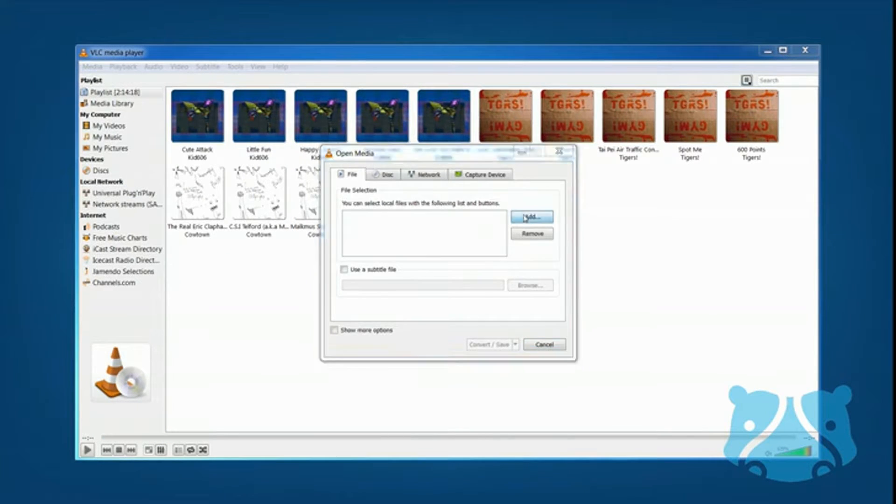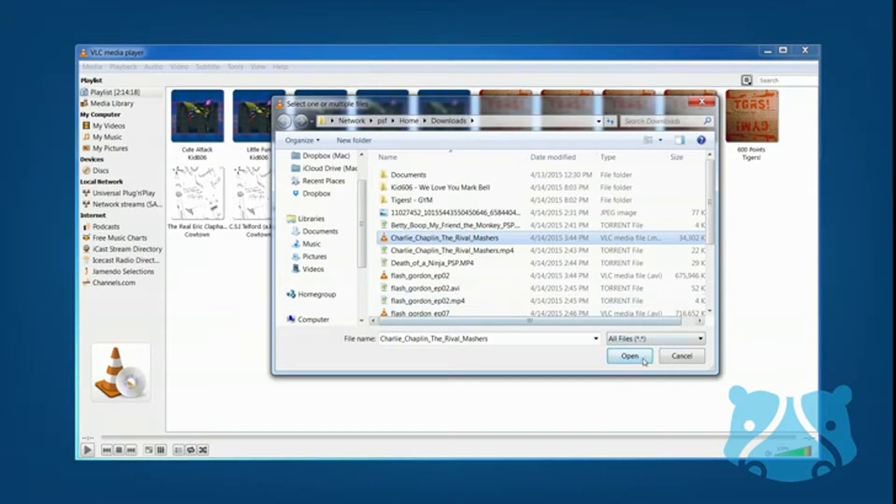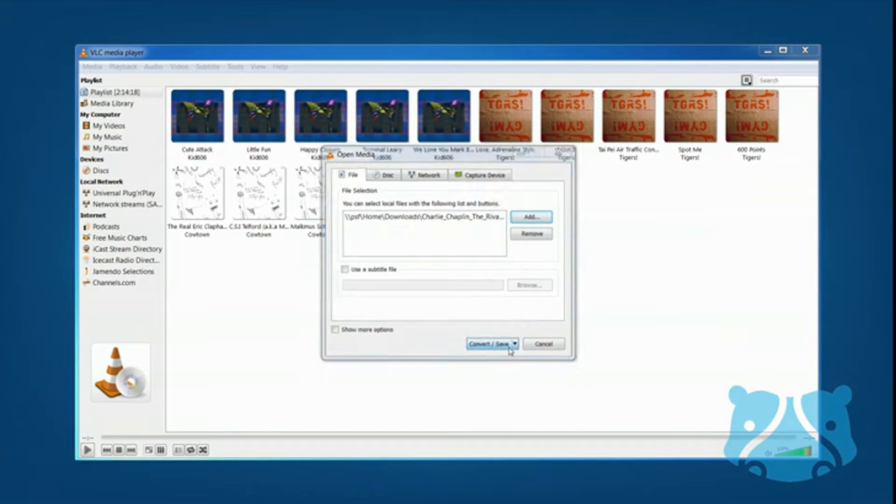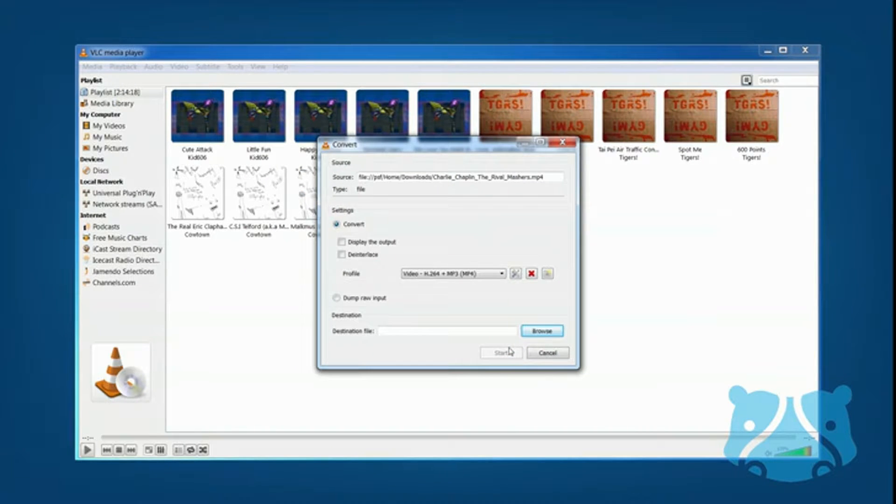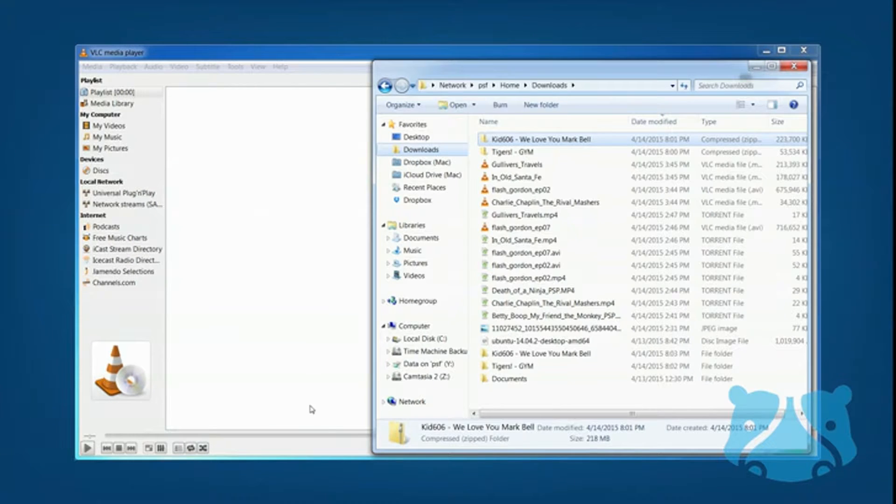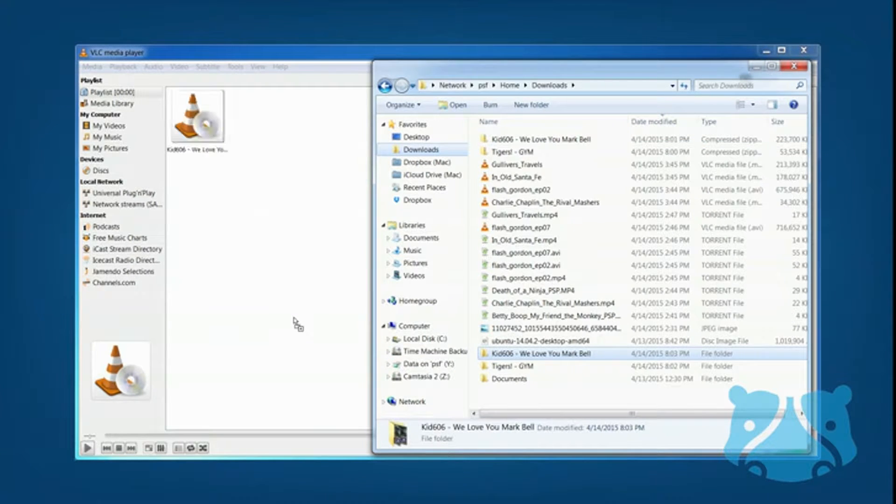VLC can also repair damaged files, such as incomplete downloads. To load a media file, just drag and drop it onto the application window and click the play button.